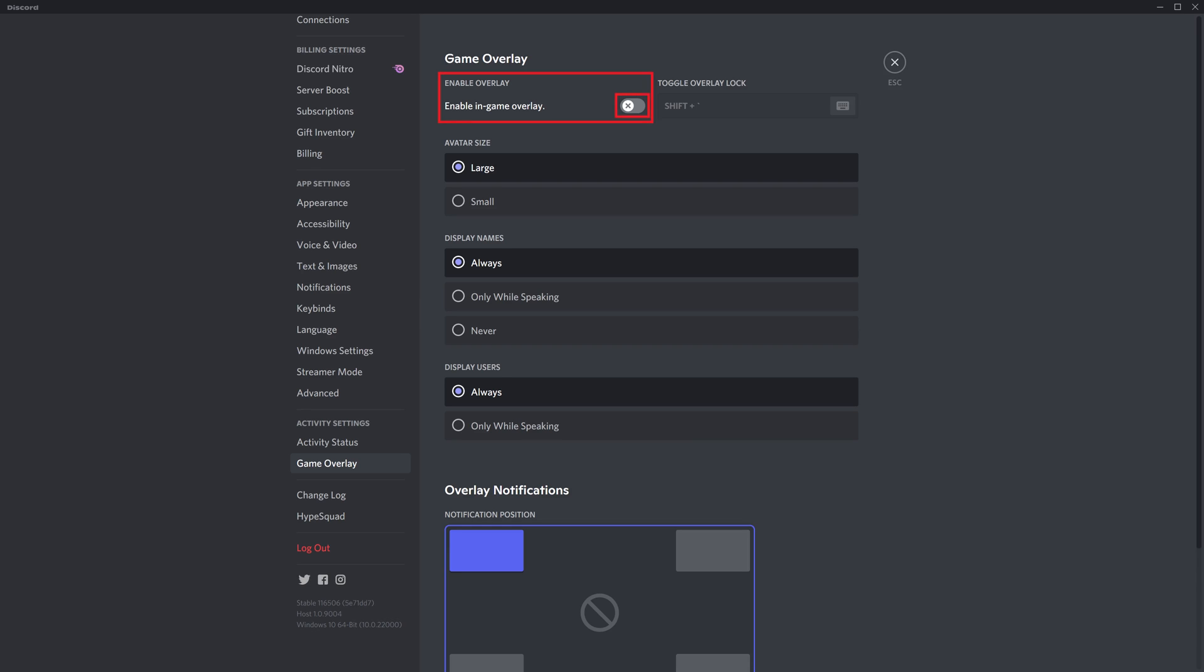Step 4: Find the Enable Overlay section at the top of the screen and then click to toggle on Enable In-Game Overlay in that section. Additionally, check the Toggle Overlay lock section next to that to see what the shortcut keys are for you to quickly turn the Discord overlay on and off on Steam. You can change it if you need to.